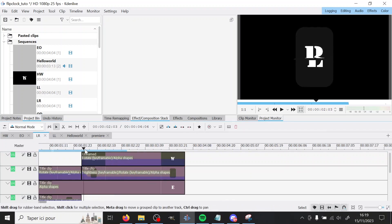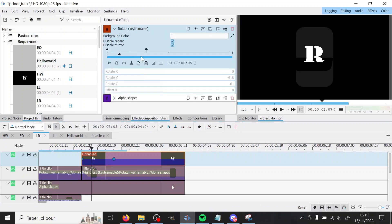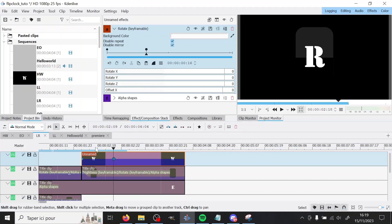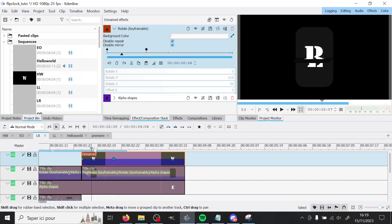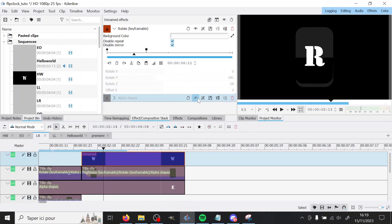So here on the top one, you have a rotate going from minus 900 to zero. And that makes it rotate the last bit of the way. And alpha shapes is hiding the top of the R.